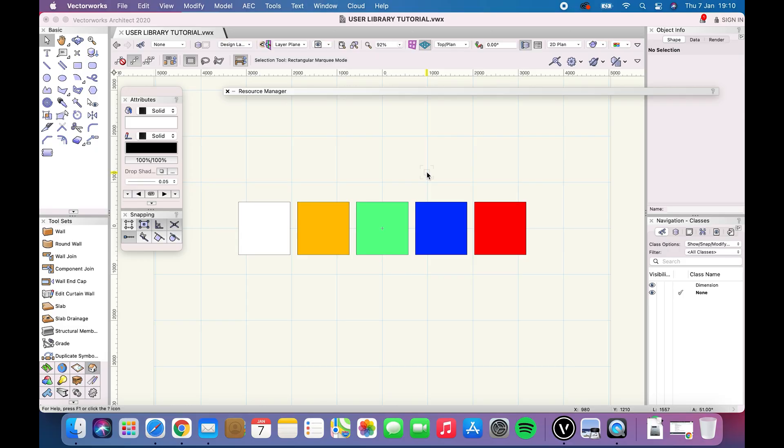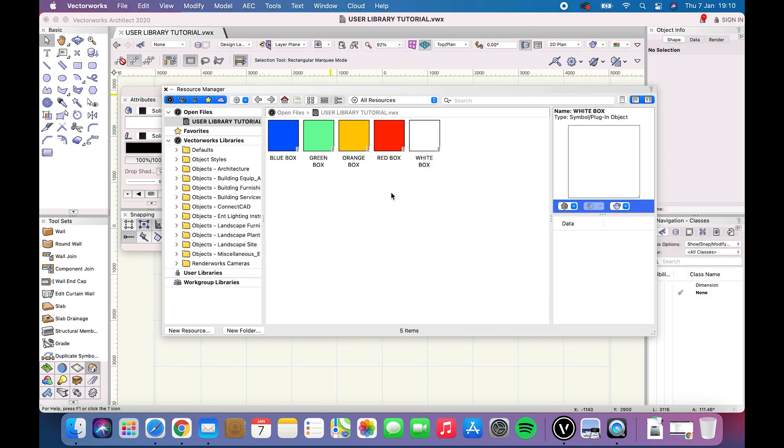How to create a user library on a Mac. Create a document including all the resources that you want.